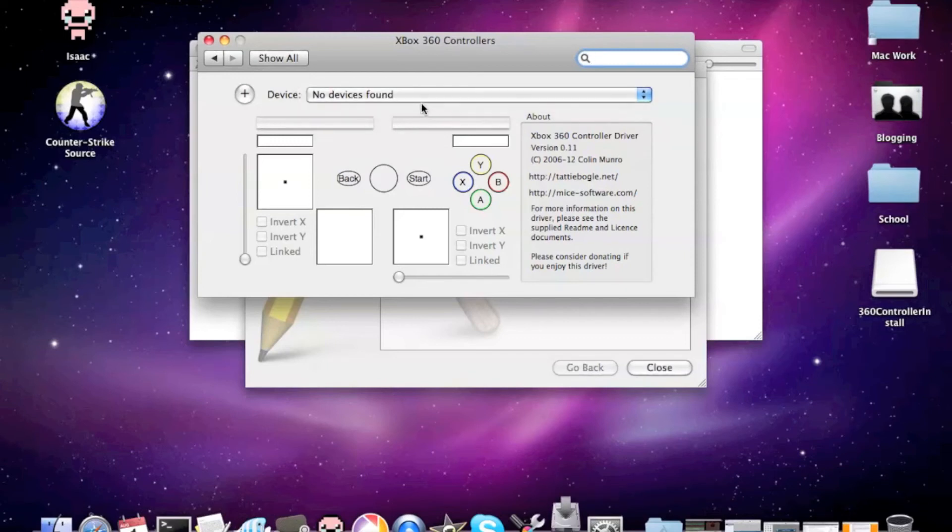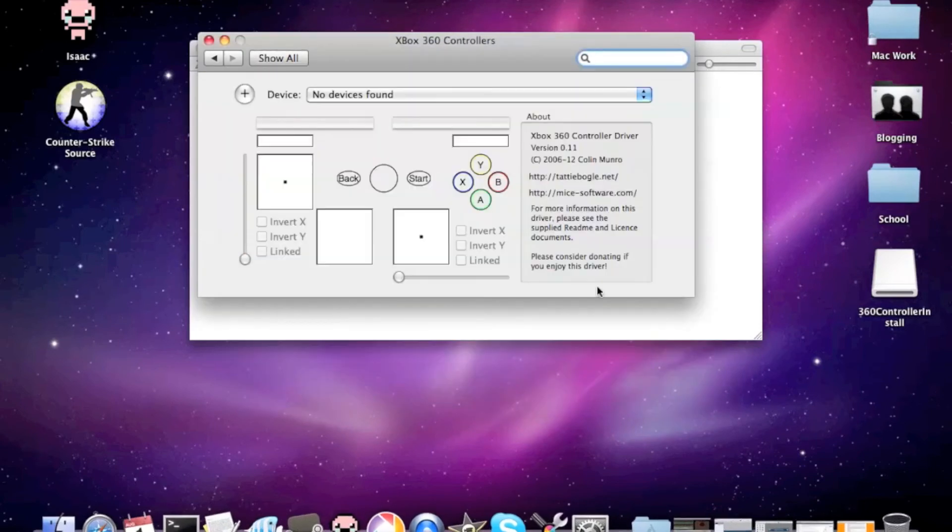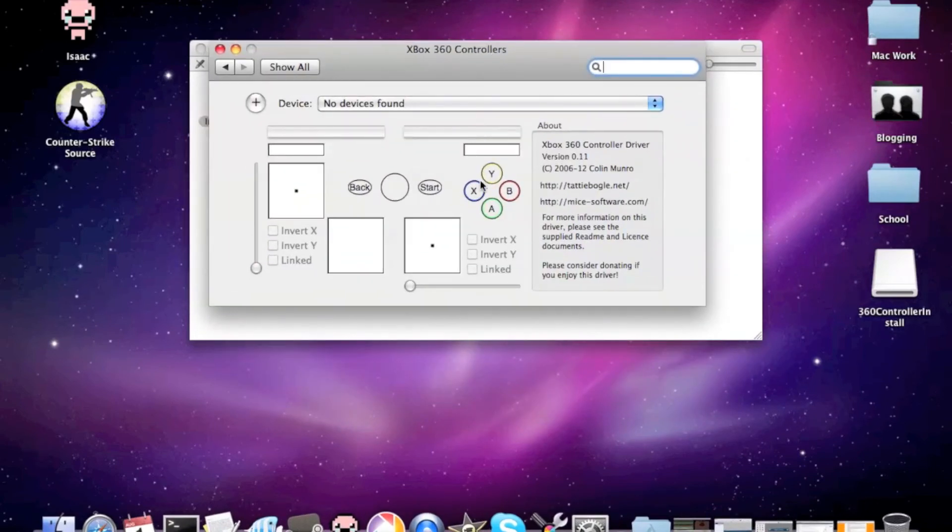But on here, it'll say device found. And here, it says to be downloaded. But that was fast.